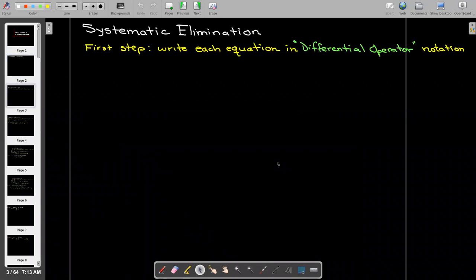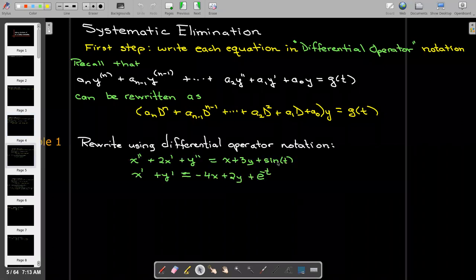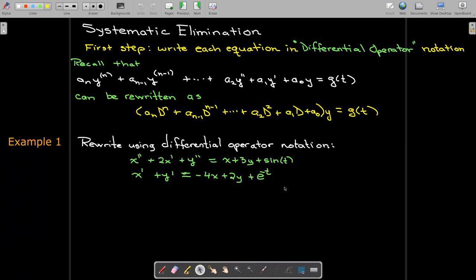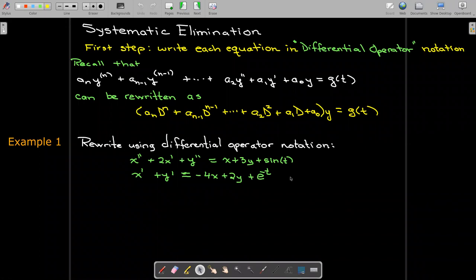We're going to use systematic elimination, and our first step is to write equations using the differential operator notation. Remember that capital D — d to the power of n means take the nth derivative of your input function. D by itself means take the first derivative, d squared means take the second derivative, and so on. Let's practice by rewriting these differential equations, which involve two functions dependent upon t, in differential operator notation.